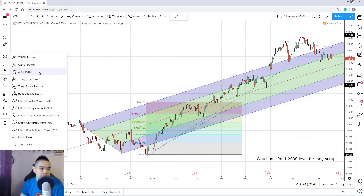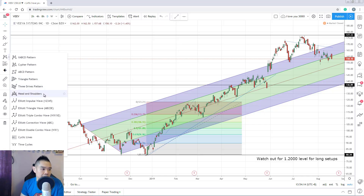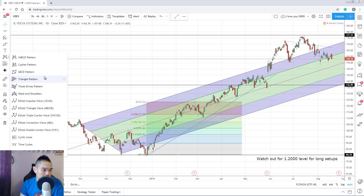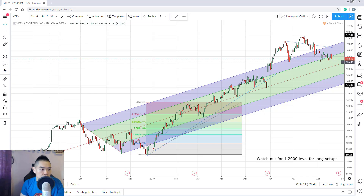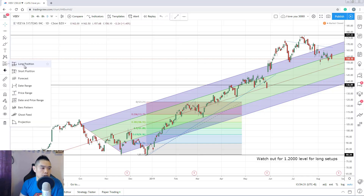For those who trade harmonic patterns, you have tools like the Cypher, ABCD, Elliott waves, triangle pattern, and the three-drive pattern. Head and shoulders is here too. Note that some specific harmonic patterns may not be included, possibly due to trademark or copyright restrictions, but most chart pattern tools you need can be found in this section.